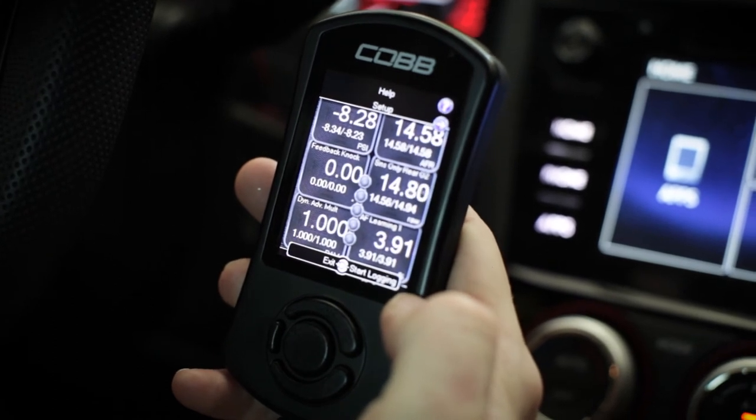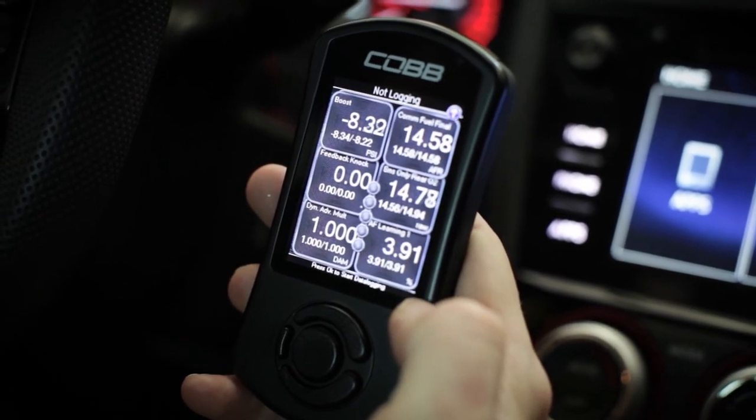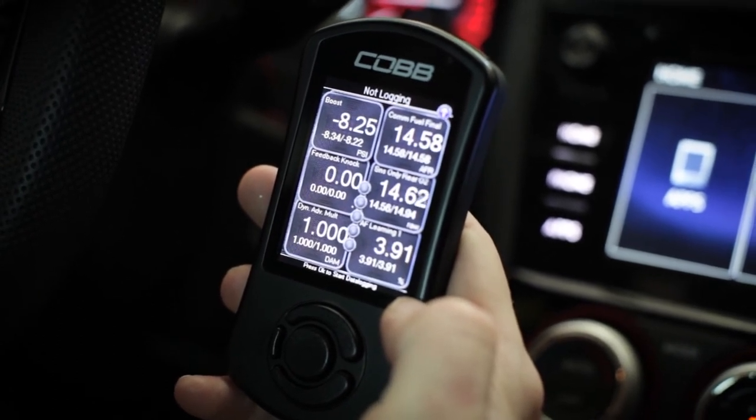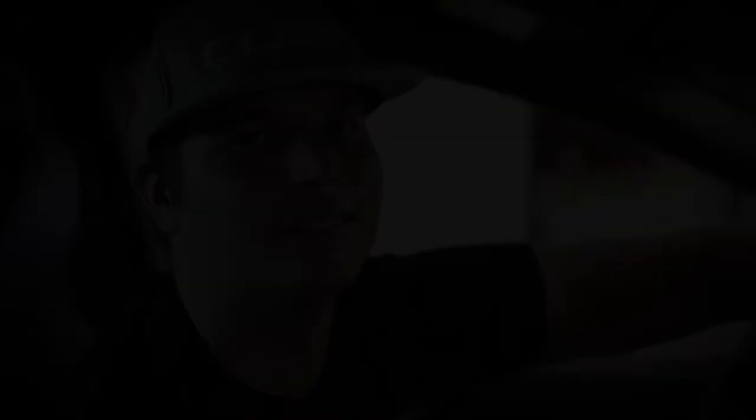And that's it — we've successfully done a data log on the v3 AccessPort. As you can see, it's that easy to data log on a version 3 AccessPort. If you want to view the information you recorded, go ahead and connect your AccessPort to AccessPort Manager, and from there you can extract the file and take a look.